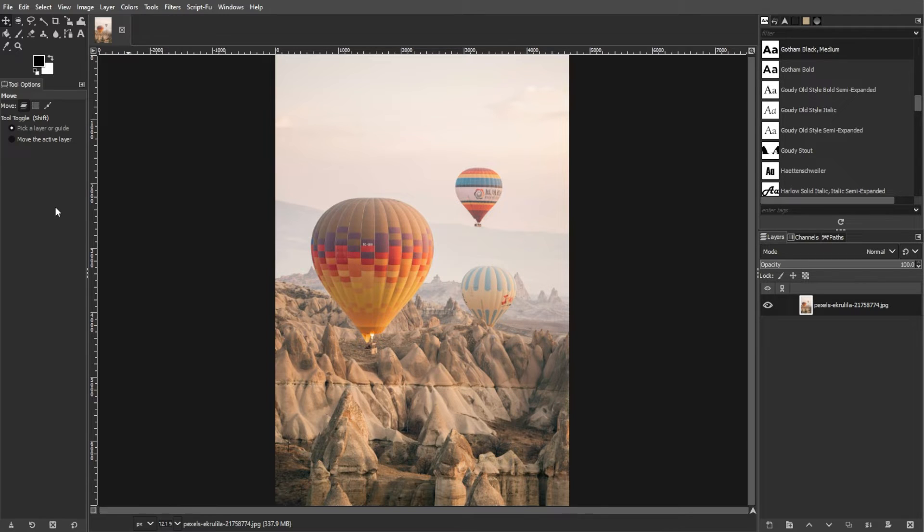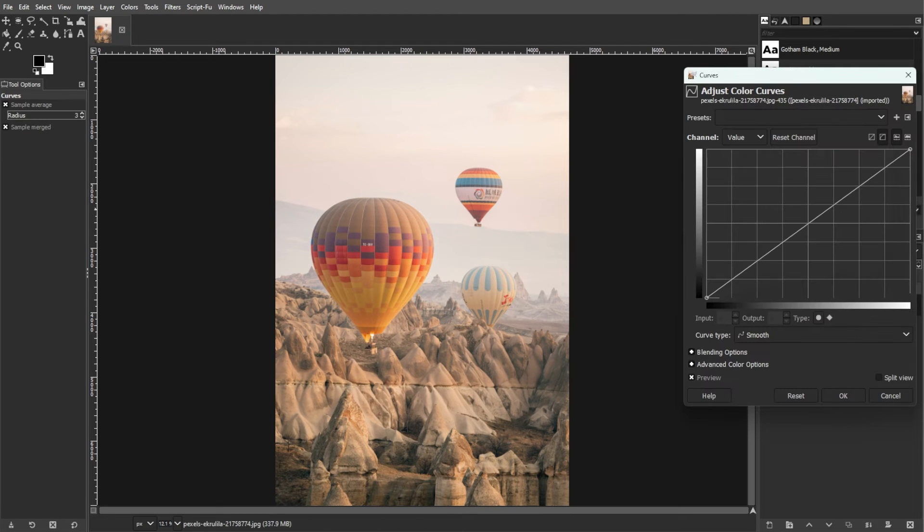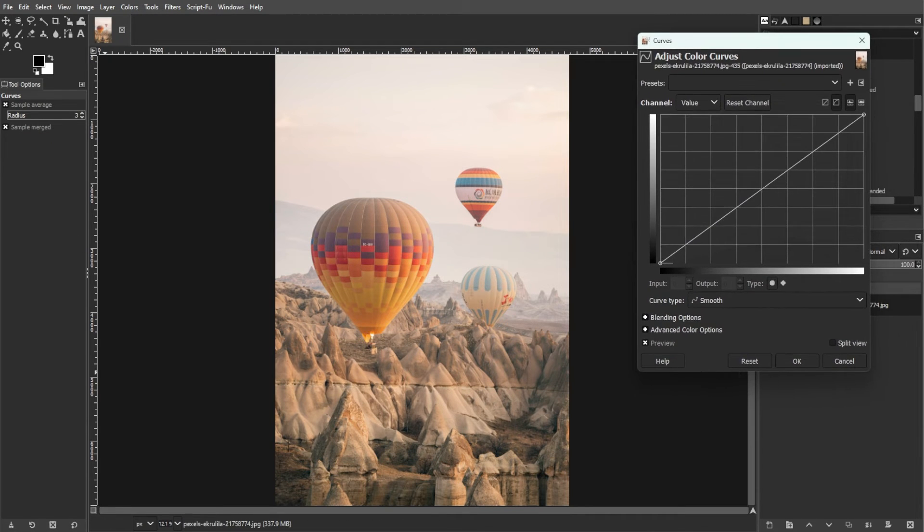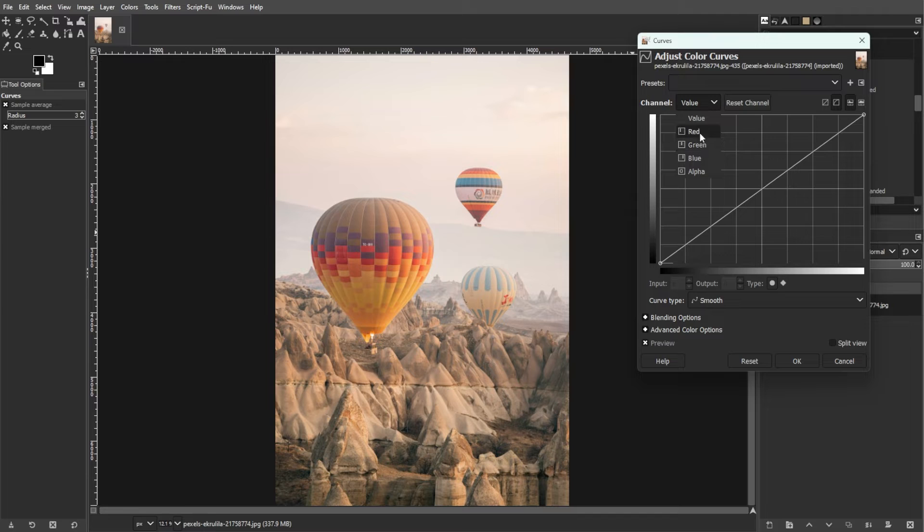Now, let's move on to understanding the interface. First is the channel options. You have the options to adjust the value or brightness, red, green, blue channels individually, and alpha channel for transparency.